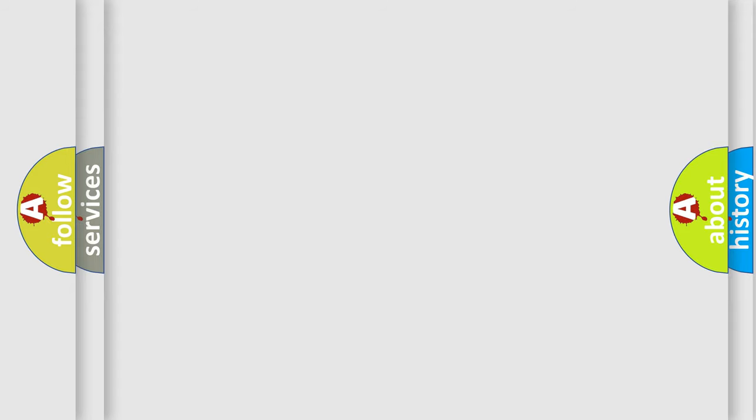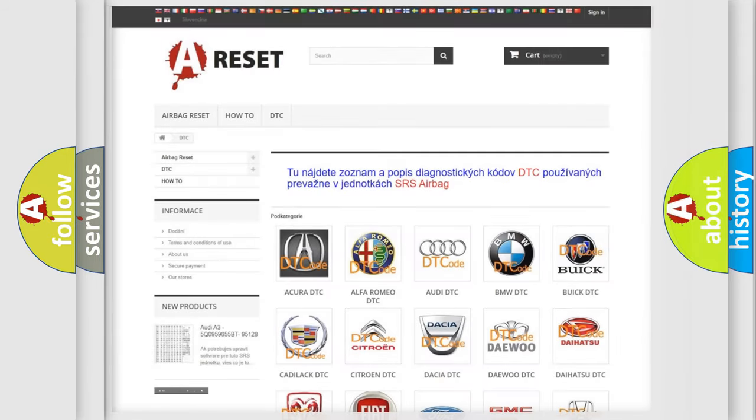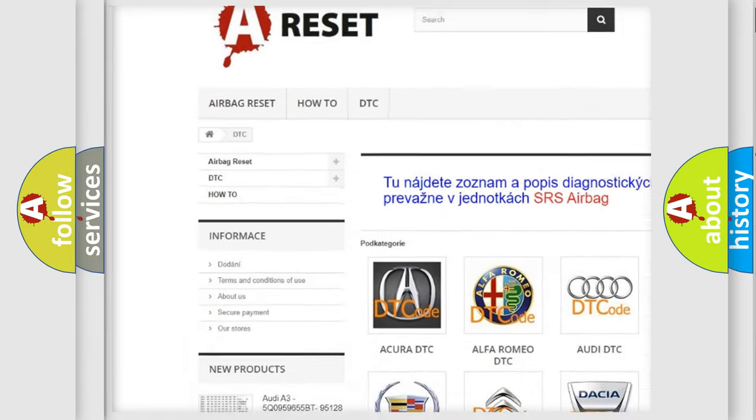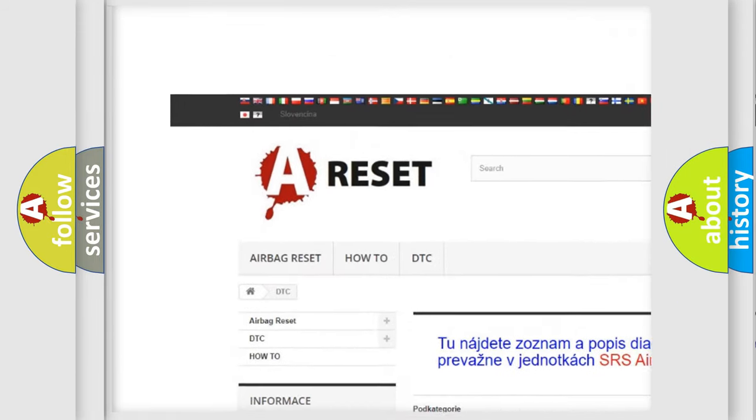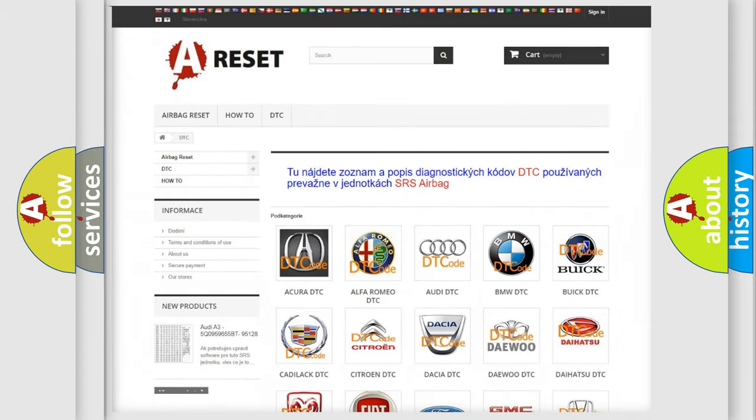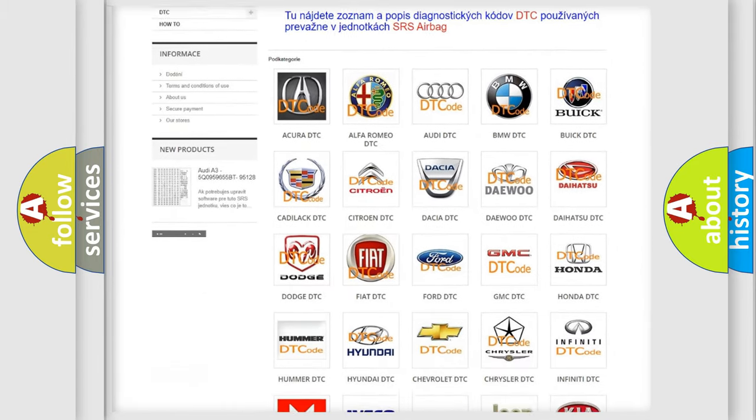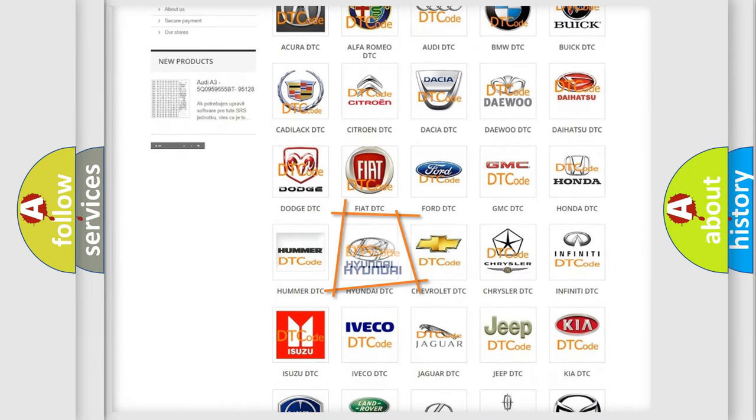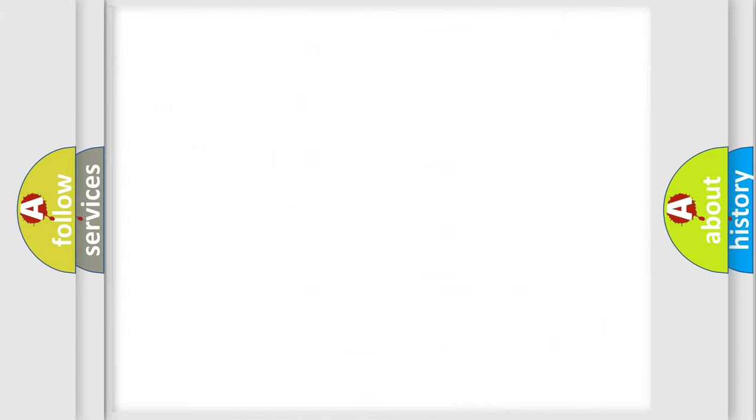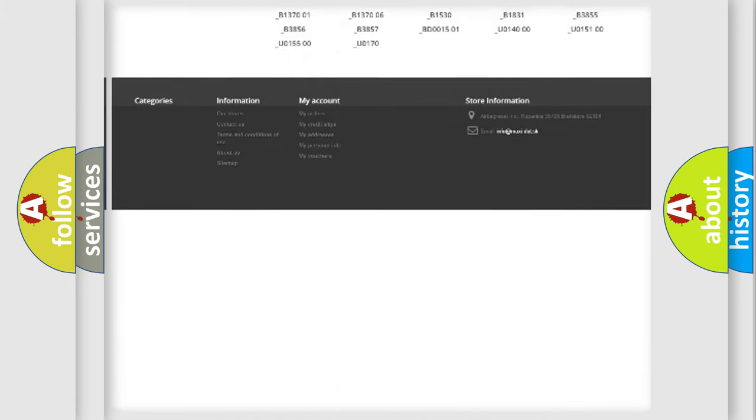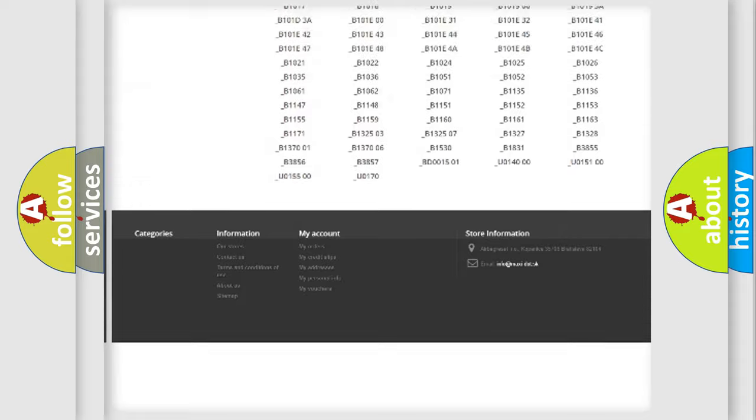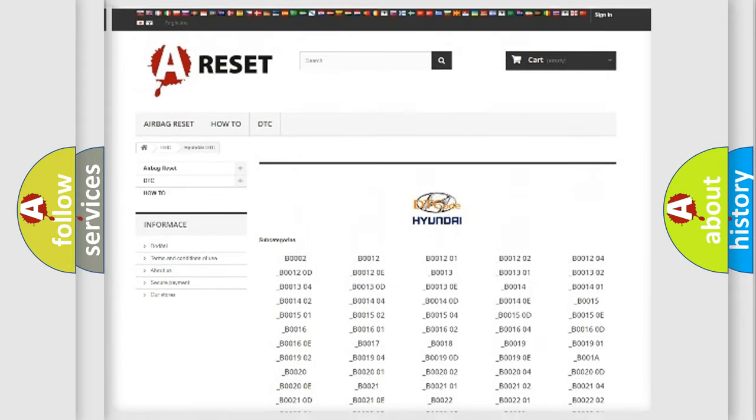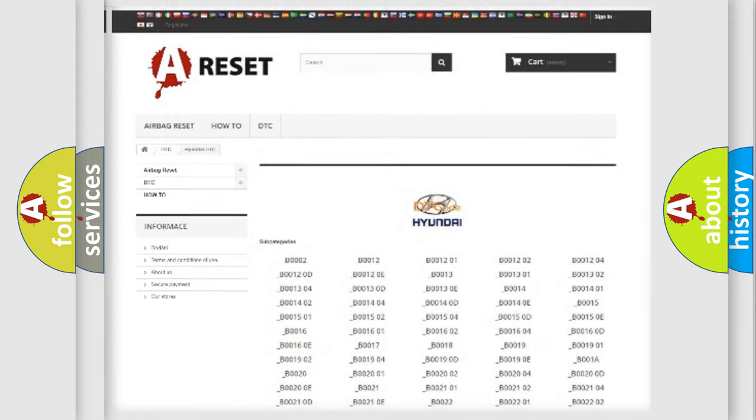Our website airbagreset.sk produces useful videos for you. You do not have to go through the OBD2 protocol anymore to know how to troubleshoot any car breakdown. You will find all the diagnostic codes that can be diagnosed in Hyundai vehicles, and also many other useful things.